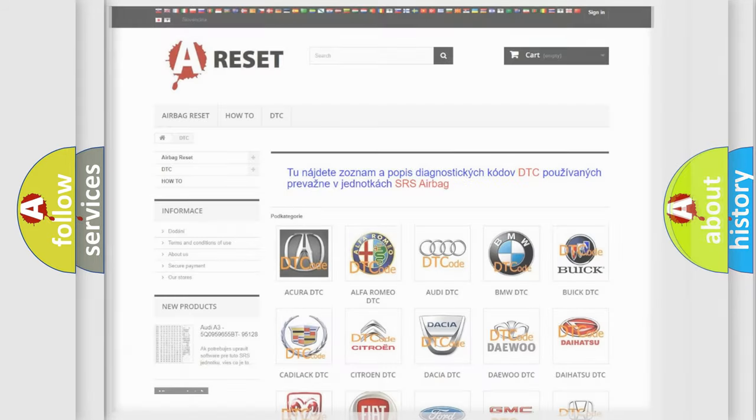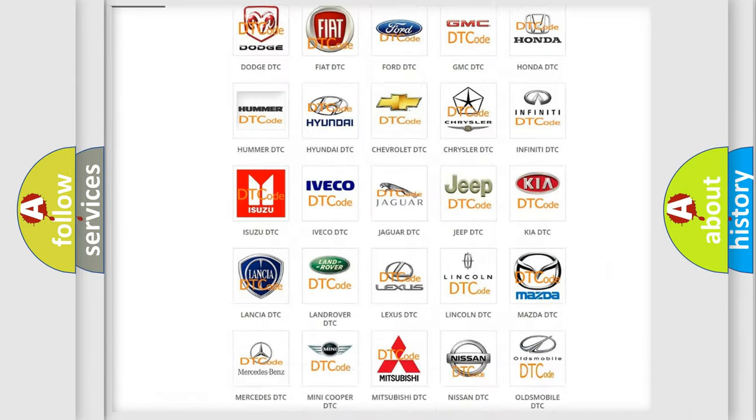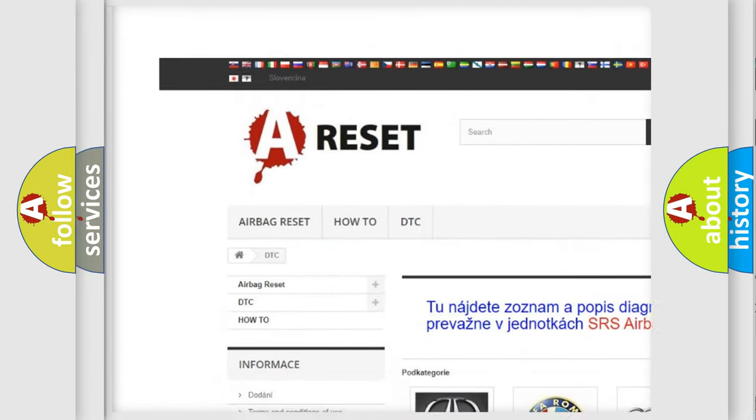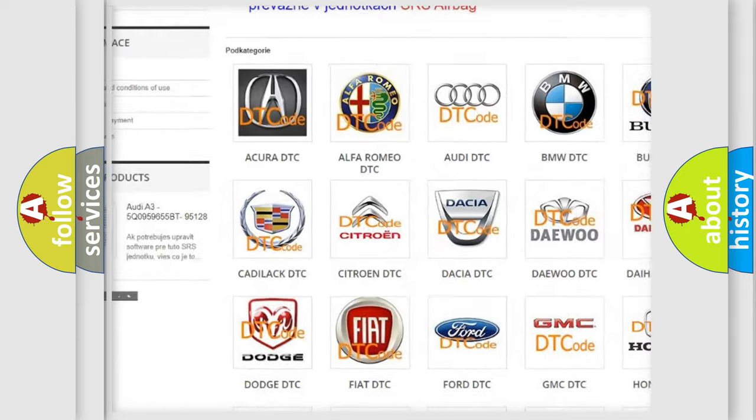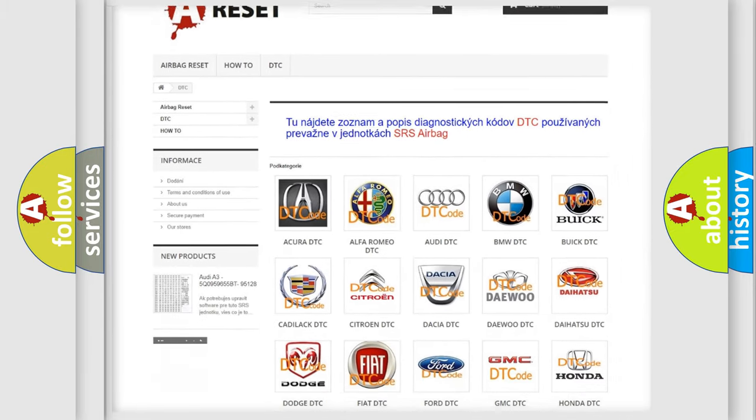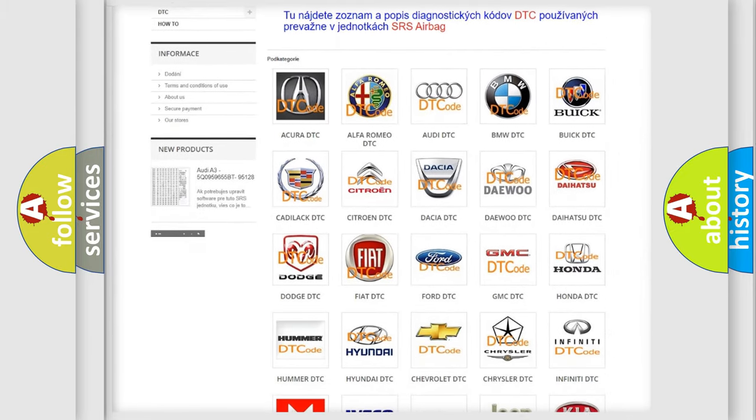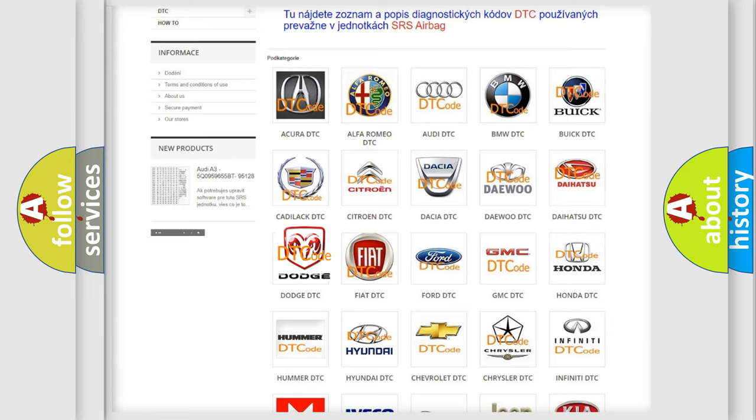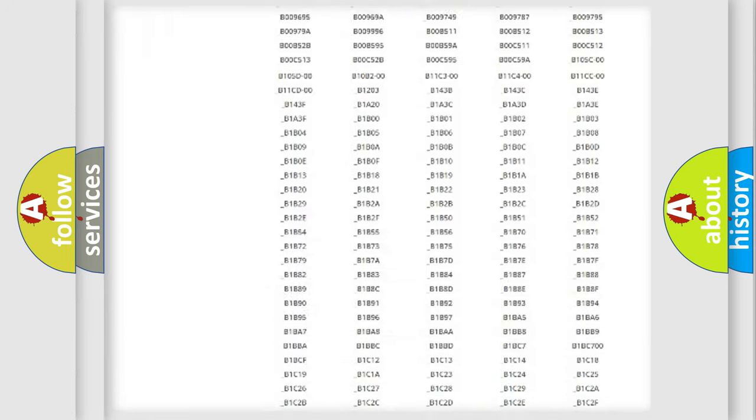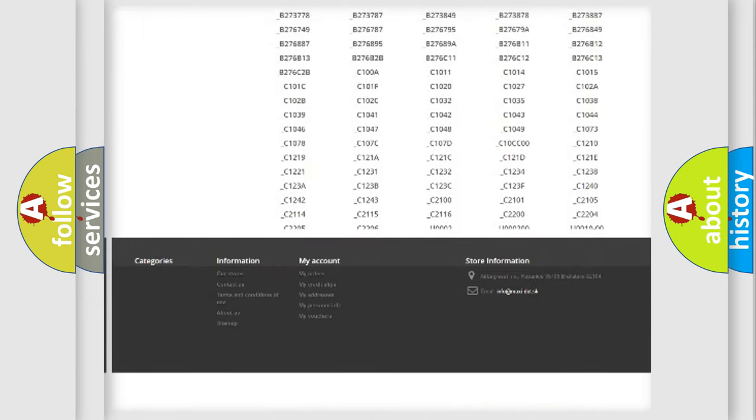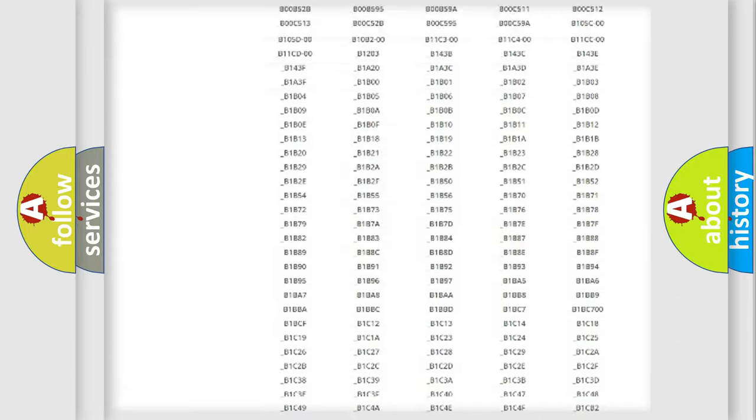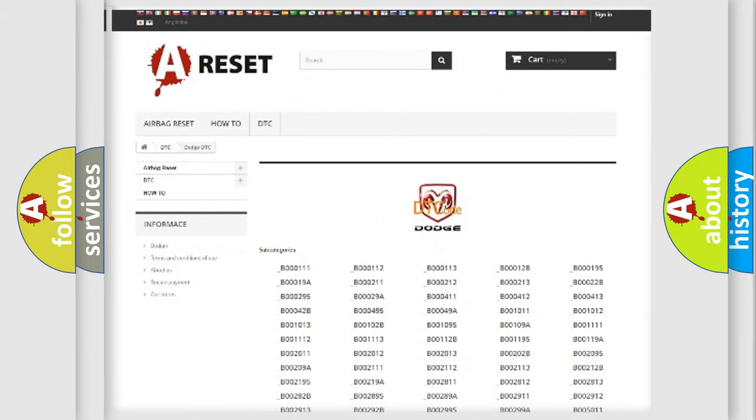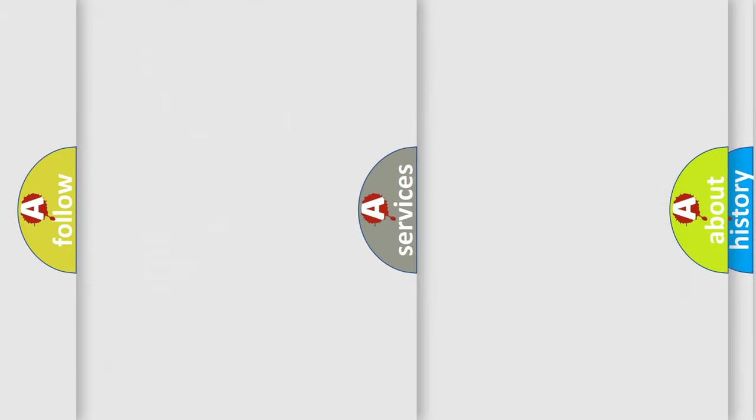Our website airbagreset.sk produces useful videos for you. You do not have to go through the OBD2 protocol anymore to know how to troubleshoot any car breakdown. You will find all the diagnostic codes that can be diagnosed in Dodge vehicles, and also many other useful things.